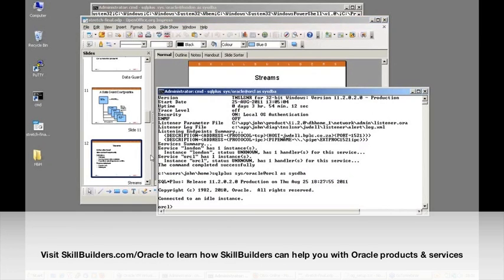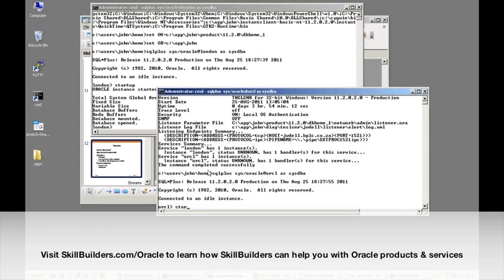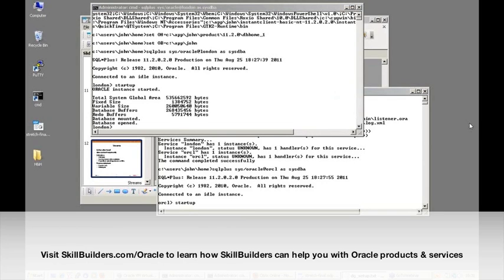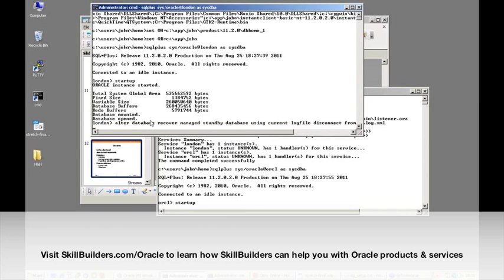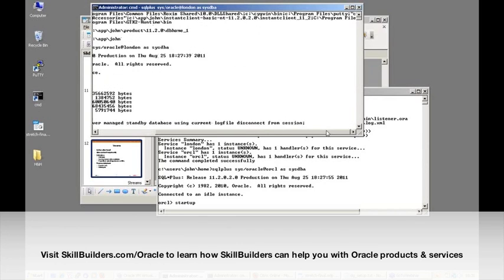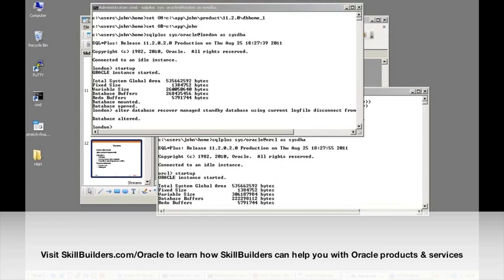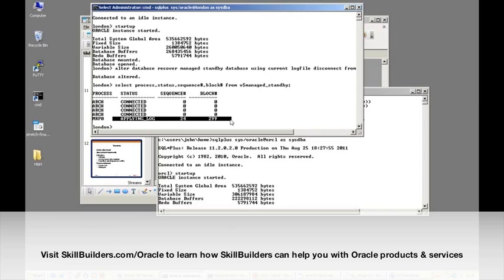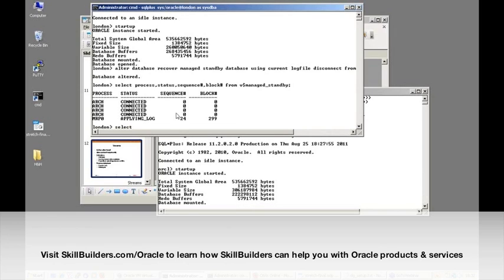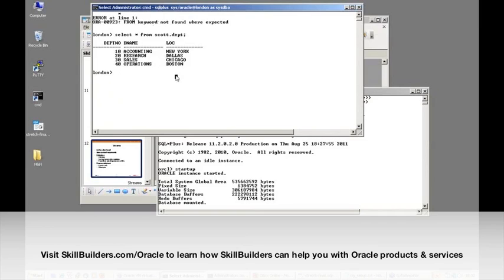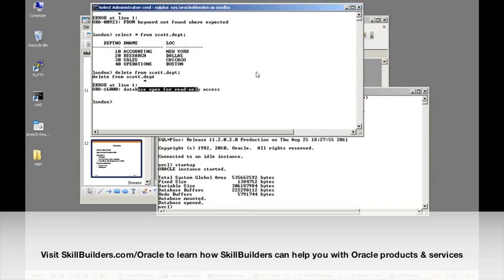Let me check if my standbys have started up. My standby database is running. I'll kick off the recovery process: alter database recover managed standby database using current log file disconnect from session — almost my favorite command in the entire Oracle environment. I'm logged on to my standby database. It's attempting to apply redo at this moment. If I select from scott.dept, we can see all the data there in the physical standby. But if I try to do some DML — no way. You can't do DML against the standby database.